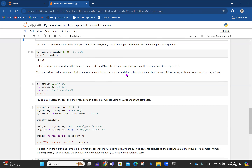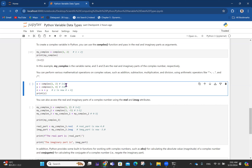You can perform various mathematical operations on complex numbers — addition, subtraction, multiplication, and division using arithmetic operators. So x = complex(1, 2) is 1 + 2j, y = complex(3, 4) is 3 + 4j, and z = x + y. Adding the real parts: 1+3 = 4, adding the imaginary parts: 2+4 = 6j. Printing z gives you 4 + 6j.